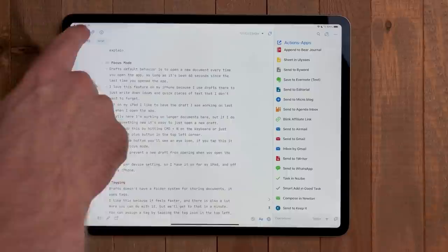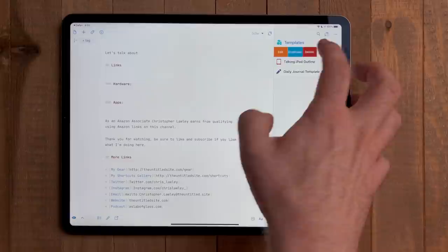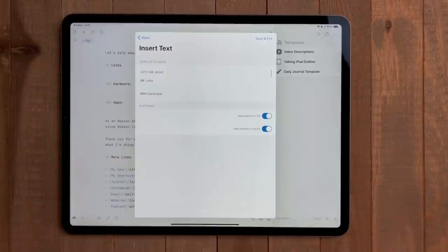One group I made was a template group. Here I made a few actions with templates that I often use. When making the action, I just use the insert text action. Then type or paste the text that I want to use. Then when I need that template, I just tap the button and it fills it all in. It saves me a ton of time and makes everything very consistent.